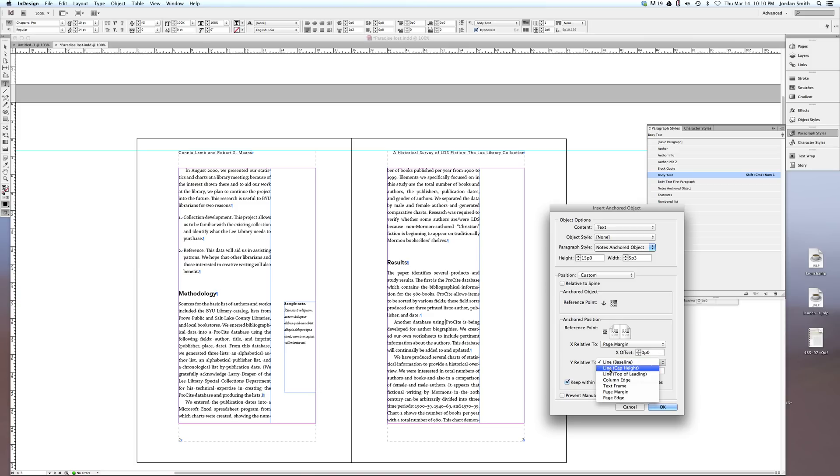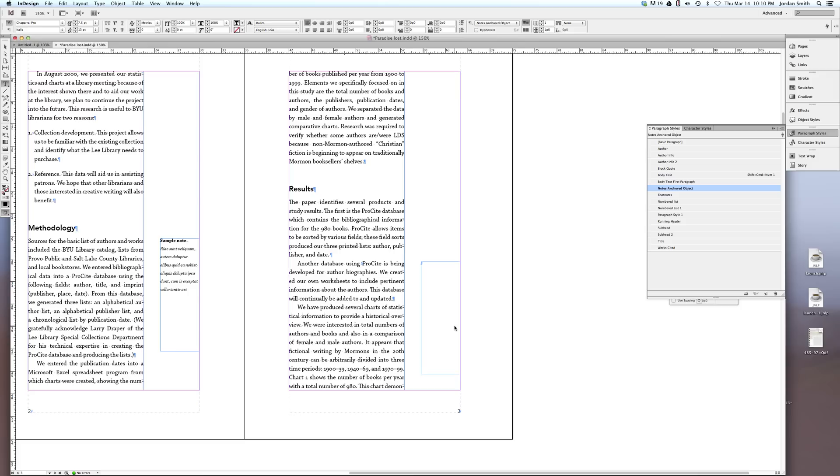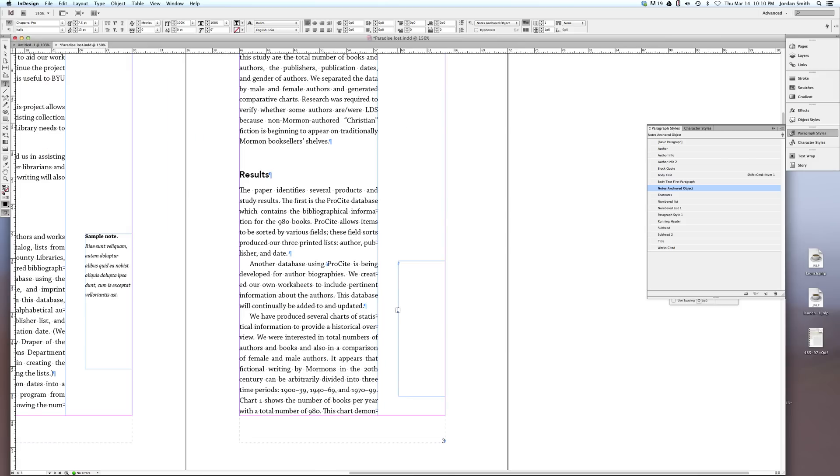And then the Y relative to, I'm going to change to the line cap height. And what that will do is align the top of my text frame with the cap height of this particular line, so that it'll be right in line. So it's cool that it does all this automatically. So then I'll hit OK, and now I have my anchor text frame. And if I zoom in, you can see the little Y with some slashes through it—that's my anchored site, so I know that this particular text frame is anchored to that one.